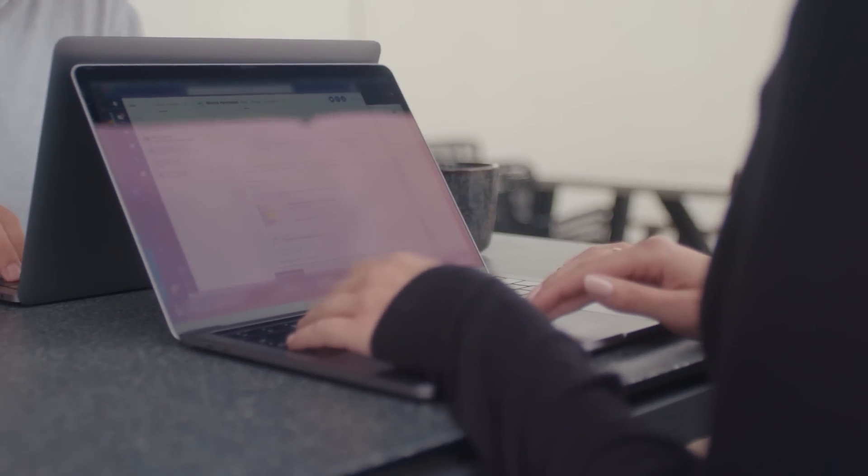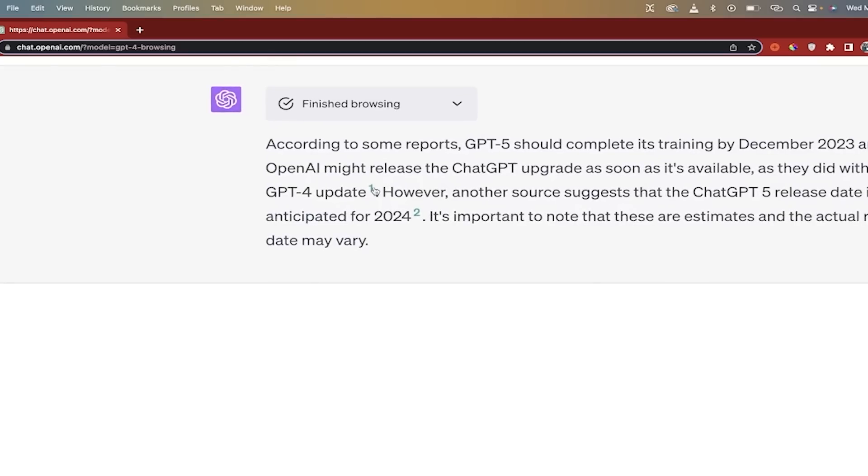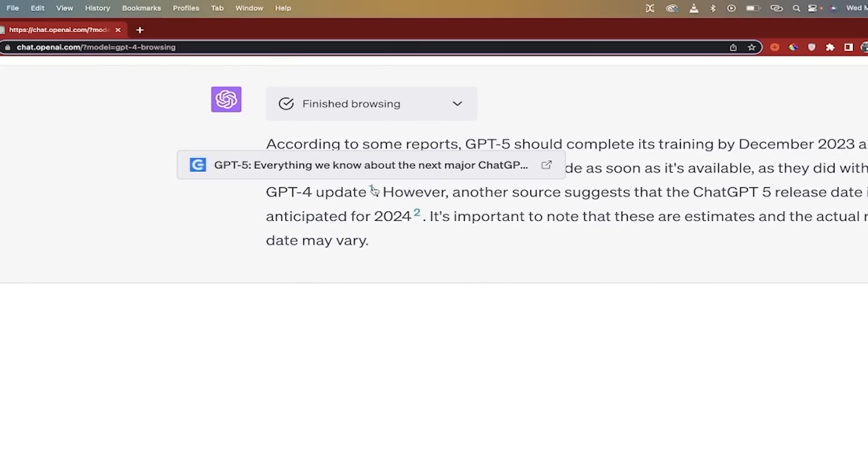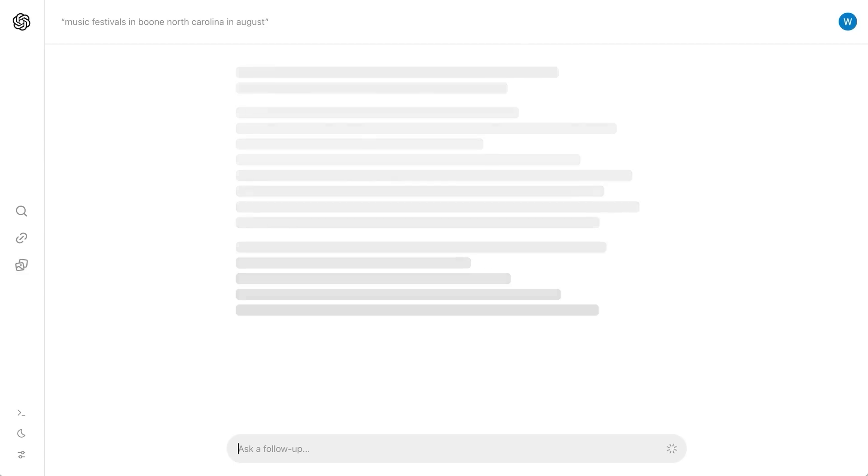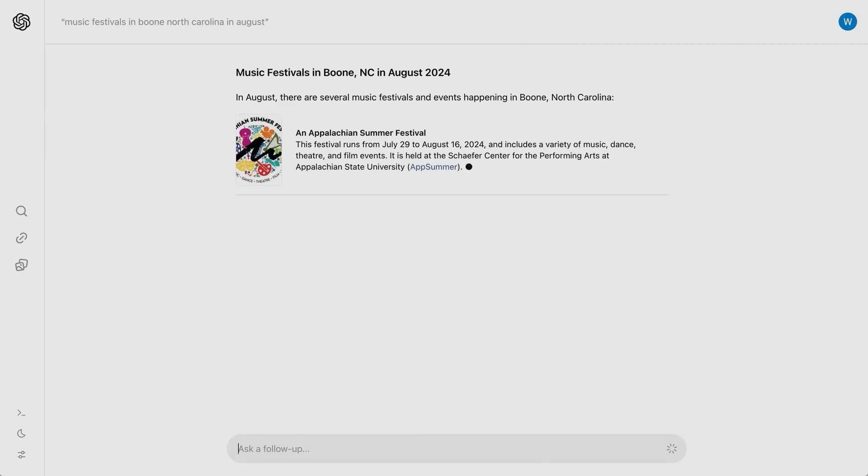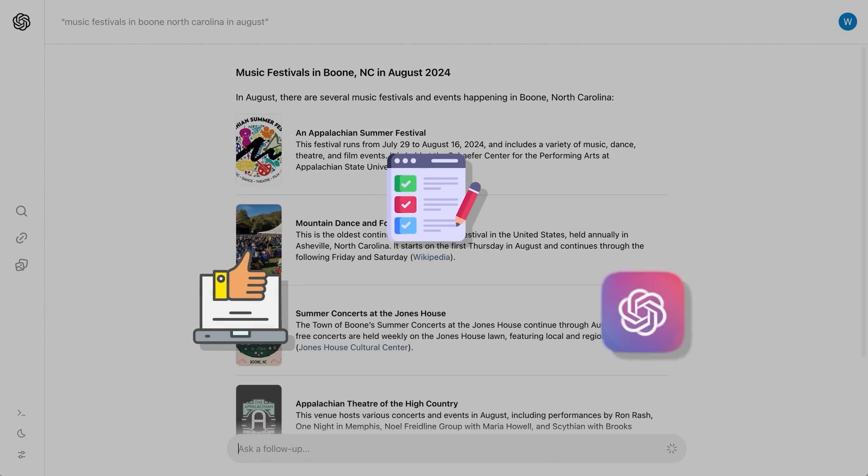This prototype phase is critical for working out any kinks and ensuring the system functions well for a wide audience before a broader rollout. They are obviously taking the time to gather feedback, make adjustments and deliver a polished product.